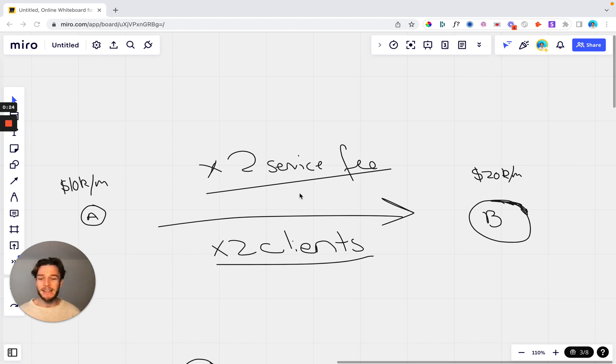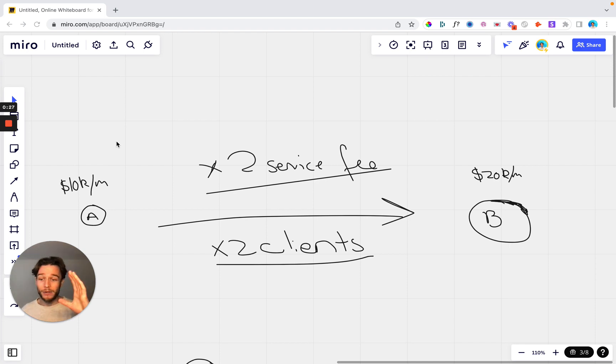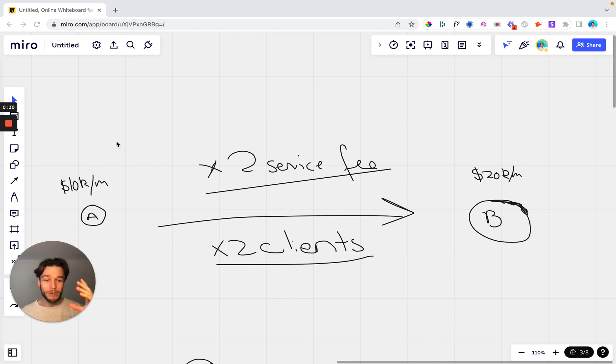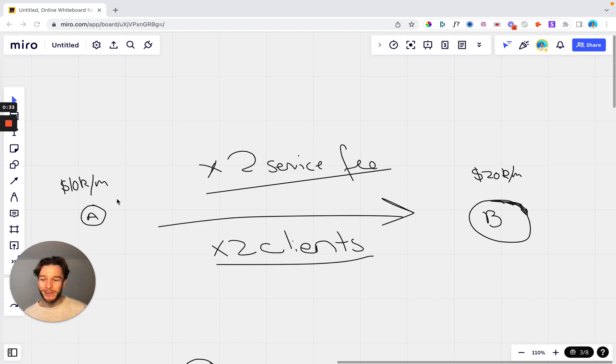So let's say that you are at point A over here. By the way, jumping on the whiteboard vibe now, we're going to start whiteboarding more things. It looks a bit scrappy but it's a great way of showing things so let's dive in.